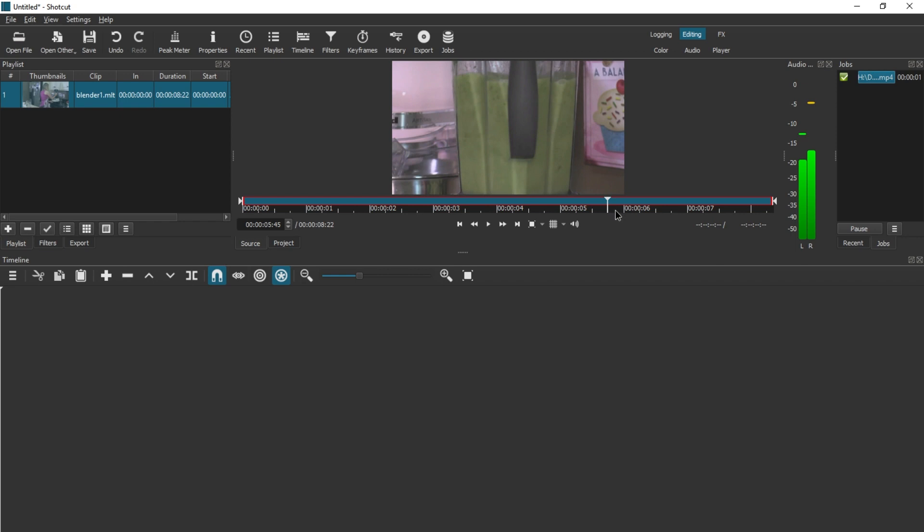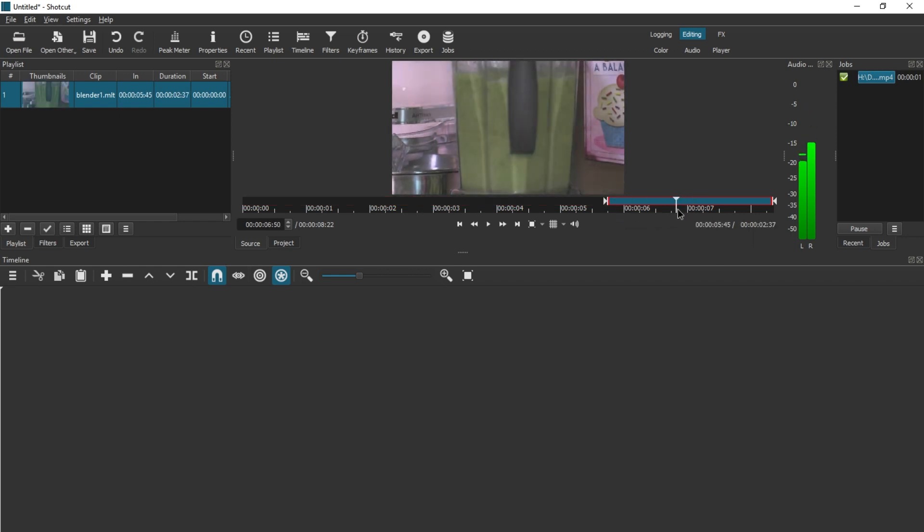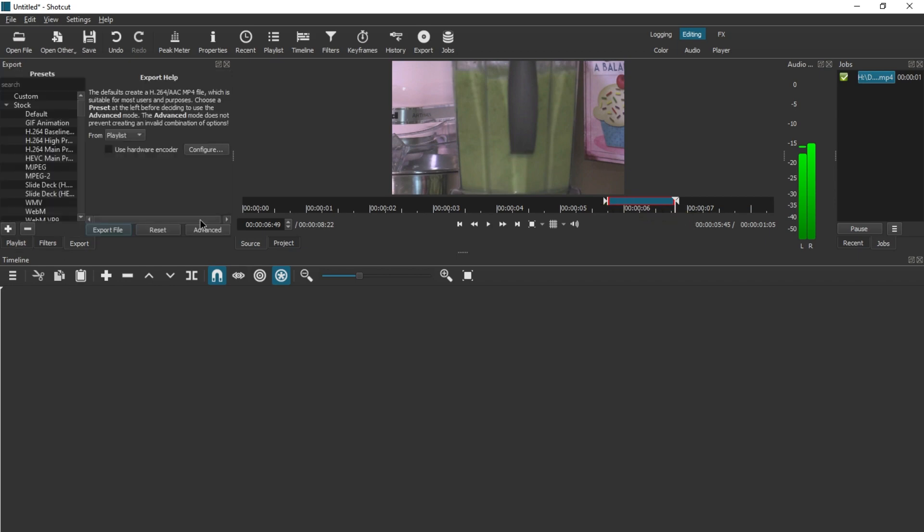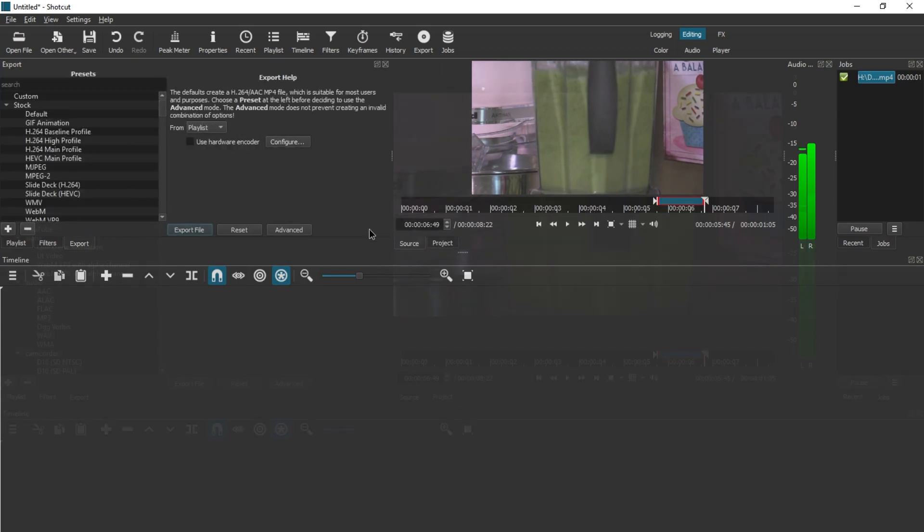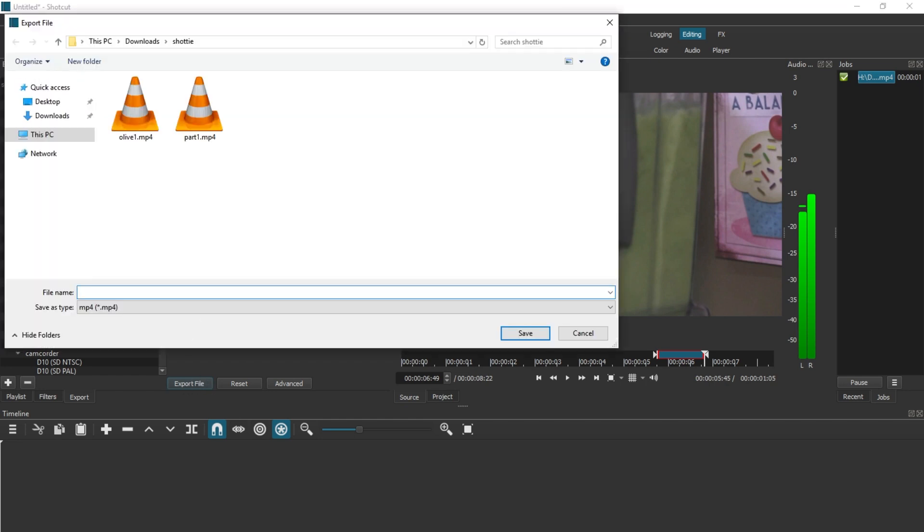So over here is the in, hitting in. And over here is the out. And now we can just go to export. Let me just resize this a little. And we're going to export from source. And if I press export file, and let's call this Shotcut Workaround.